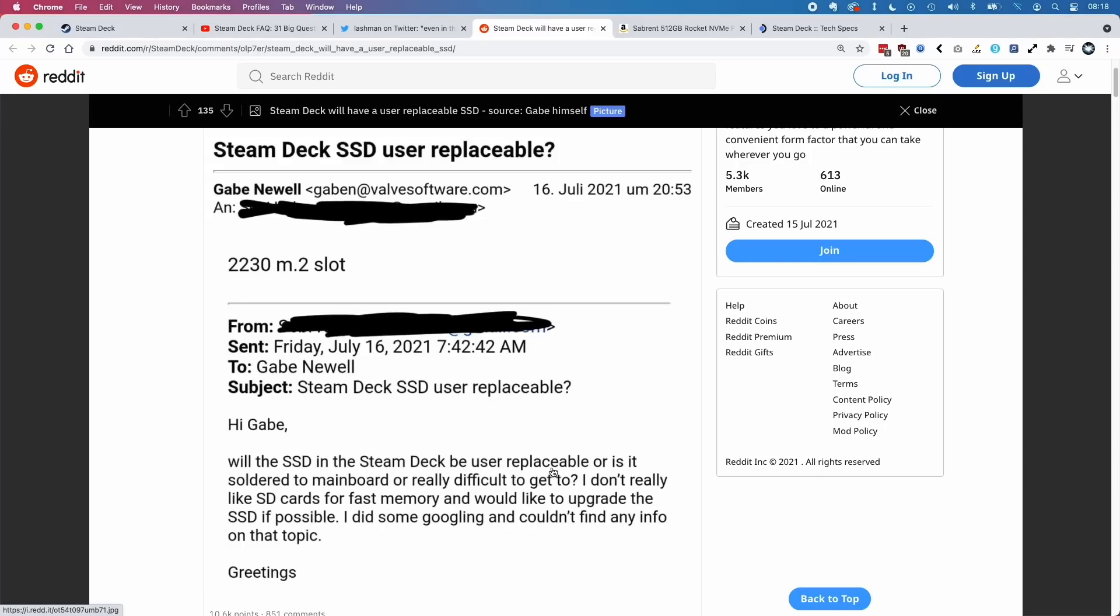Here, this user is asking: is the SSD actually replaceable? Is it soldered into the main board or is it difficult to get to? They don't want to use SD cards for expandability; they want to use a faster solid state drive internally. Gabe is saying that the Steam Deck has a 2230 M.2 slot.